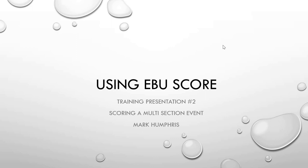Hello, this is the second training presentation demonstrating the use of the EBU Bridge Scoring Programme to score a pairs event up in a bridge club.